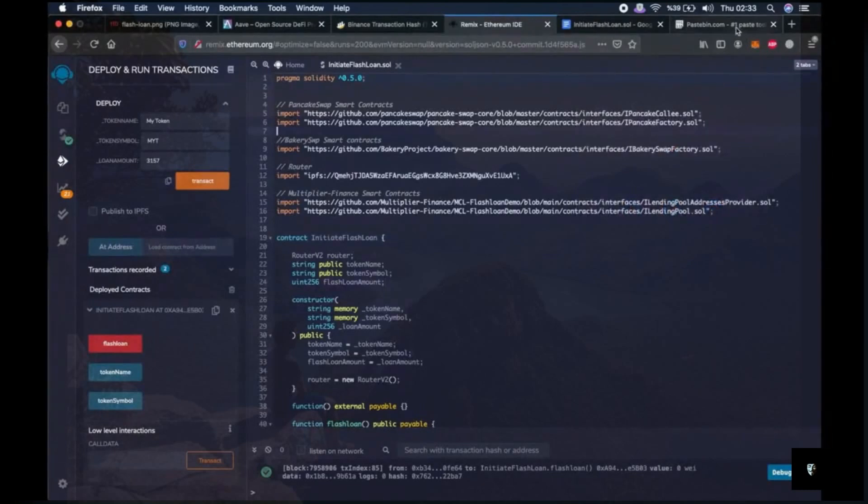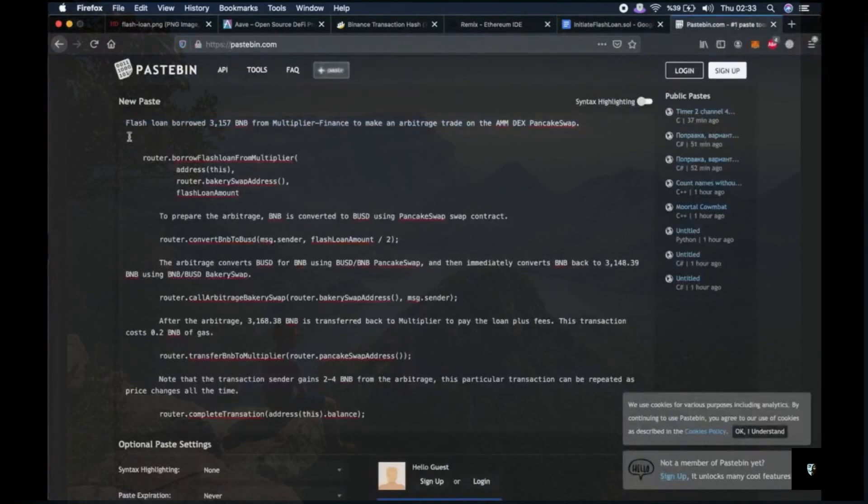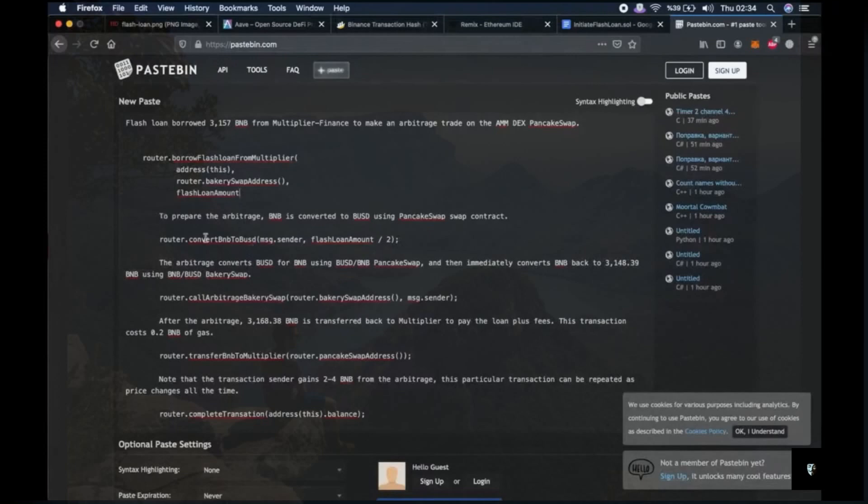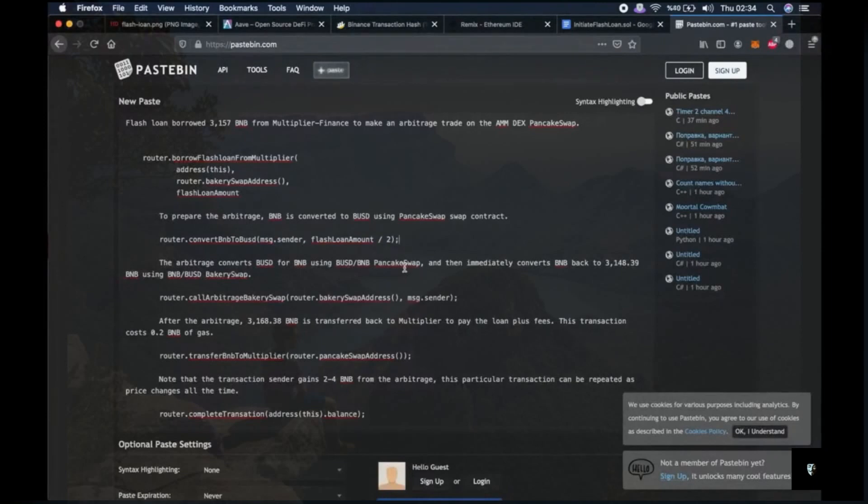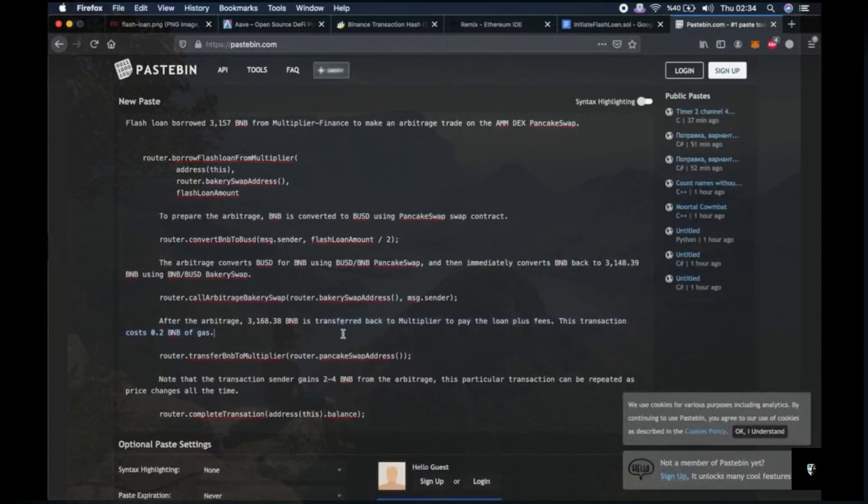And if you want, let's examine what the script did briefly. So I explained it here. Flashloan borrowed 3,157 BNB from Multiplier Finance to make an arbitrage trade on the AMM DEX PancakeSwap with this function. Then to prepare the arbitrage, BNB is converted to BUSD using PancakeSwap's web contract. With this function, then the arbitrage converts BUSD for BNB using BUSD/BNB PancakeSwap and then immediately converts BNB back to this amount of BNB using BNB BUSD BakerySwap. After the arbitrage, 3,168 BNB is transferred back to the Multiplier to pay the loan plus fees. And this transaction costs 0.2 BNB of gas.